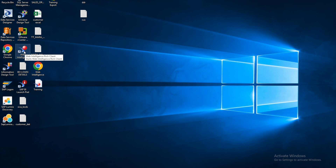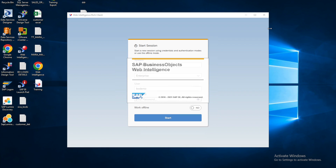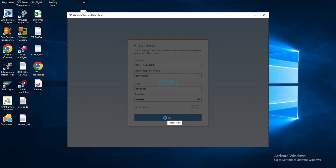I will double click here and open the login screen. Once the login screen opens you will have to enter your user ID and password, then click on the Start button. That will allow you to log in to the SAP Business Objects Web Intelligence rich client.